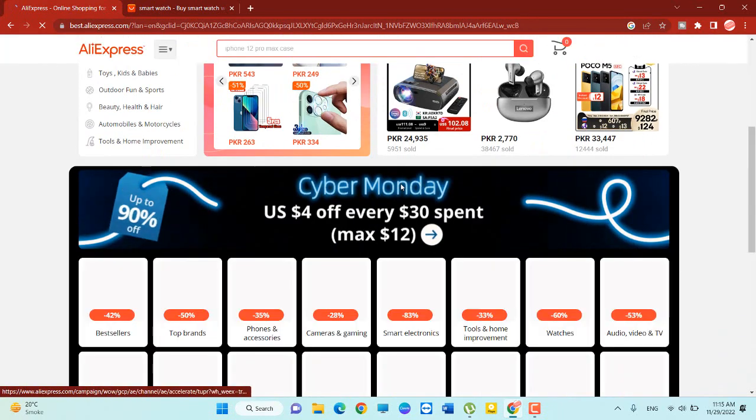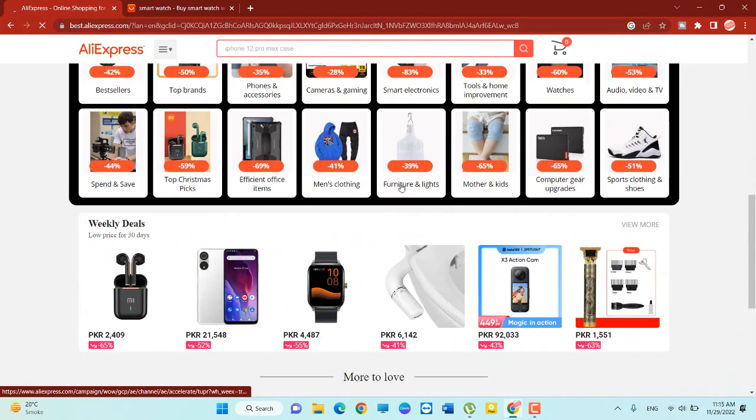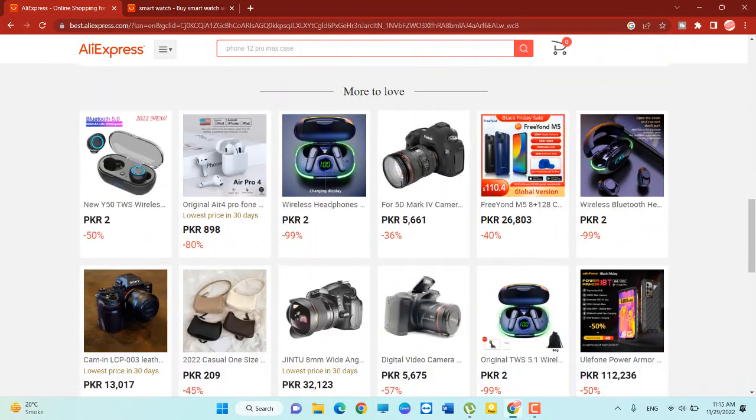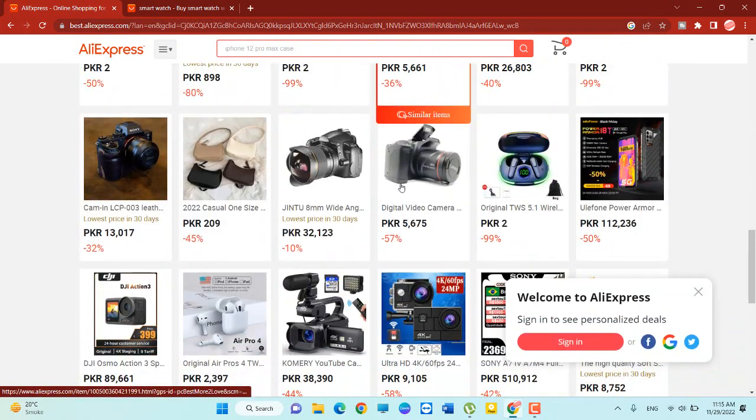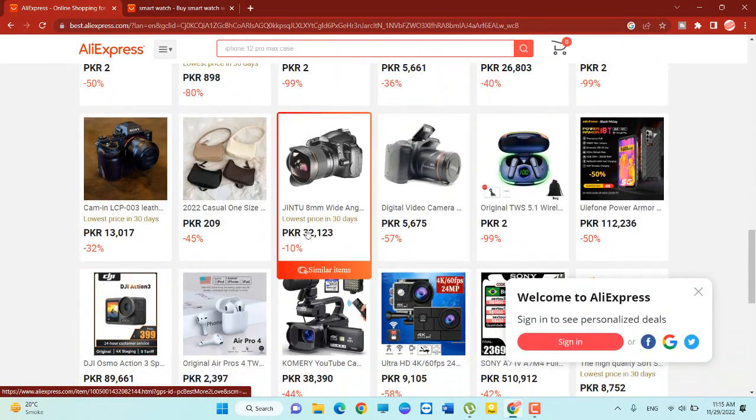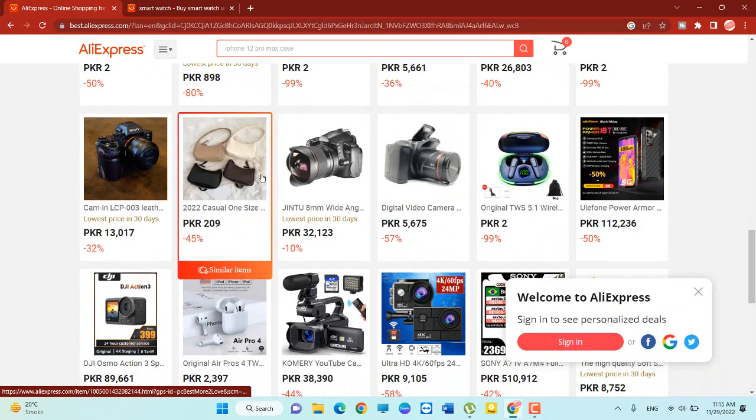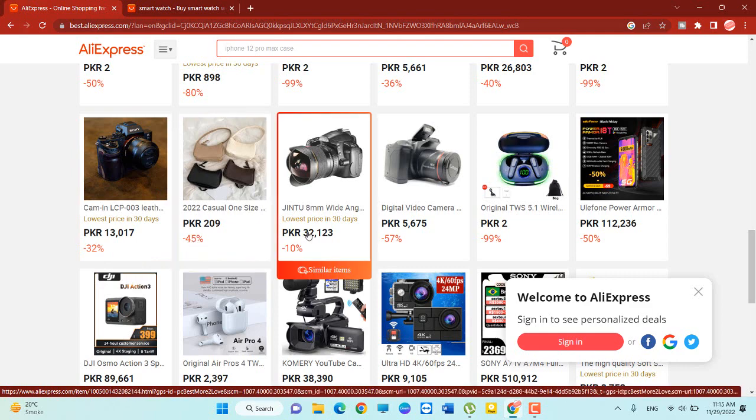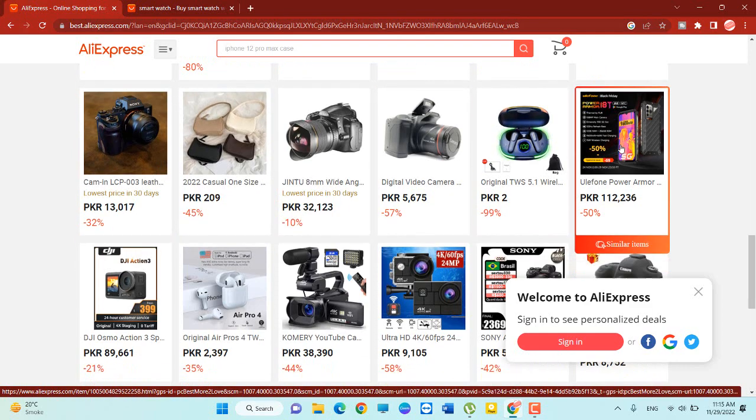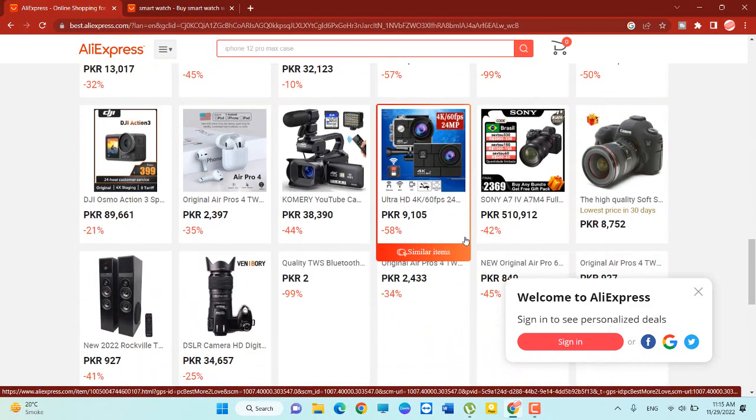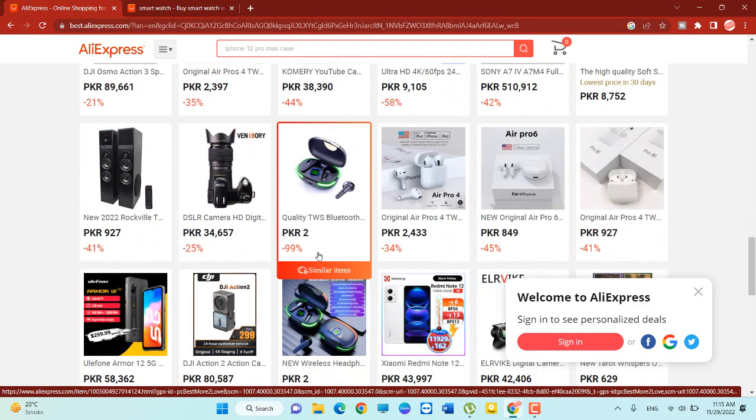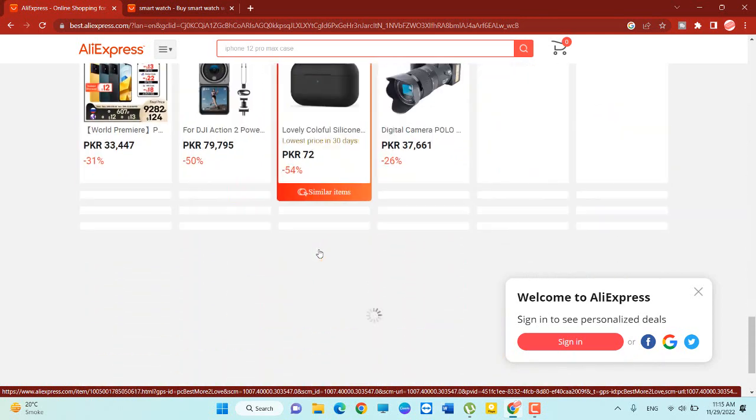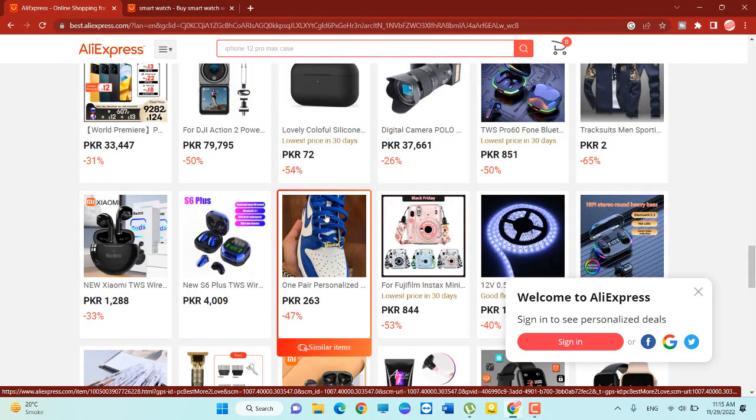So here is the AliExpress website. You can see there are a lot of products on this website available with 45% discount, 10% discount, and others also available. If you want to search a specific product...